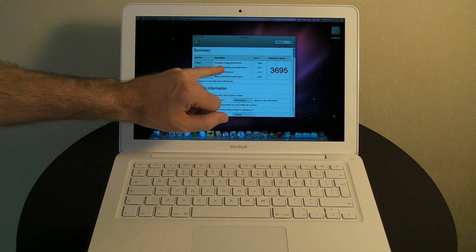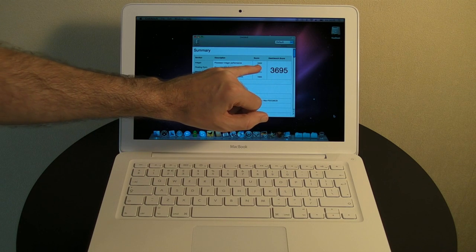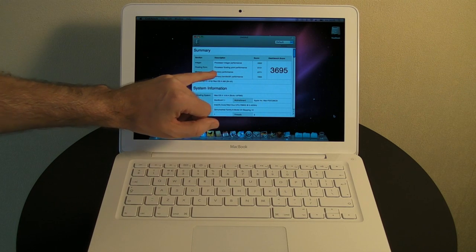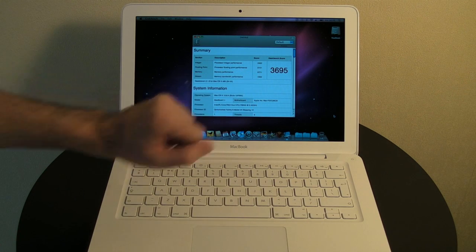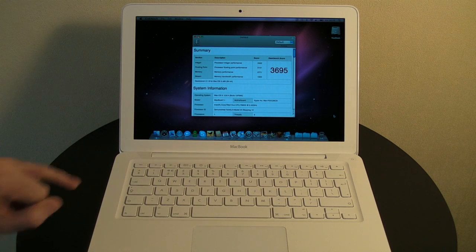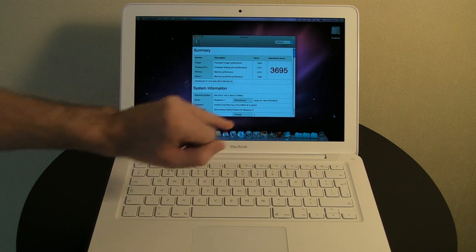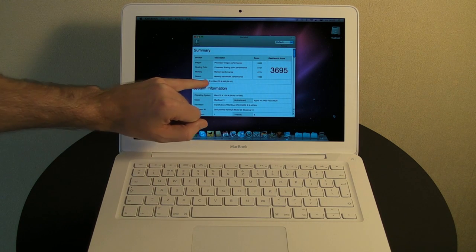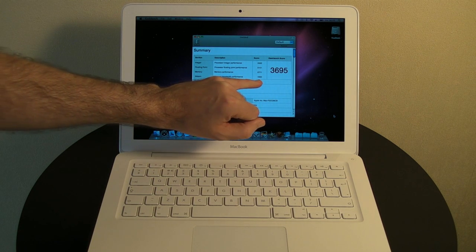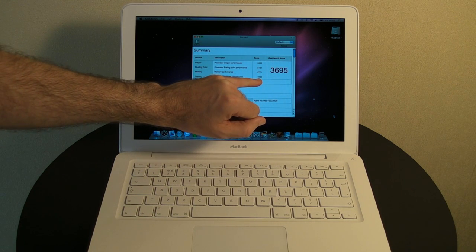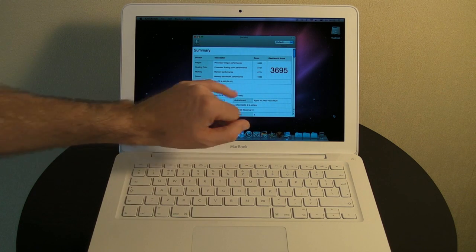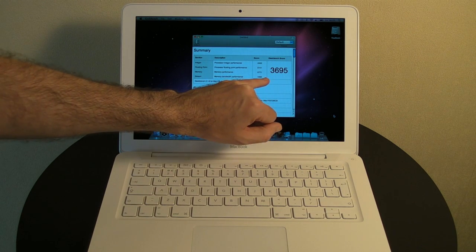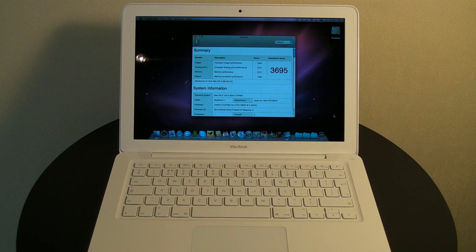We've got a processor integer performance of 3322, floating point performance of 5101, memory performance of 2771, and memory bandwidth performance of 1933. An overall Geekbench score here of 3695.